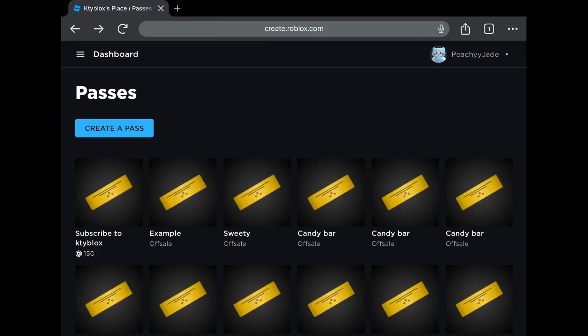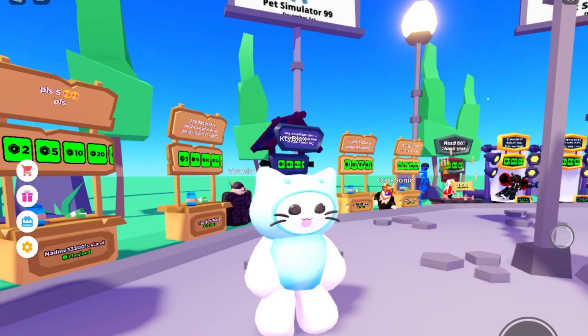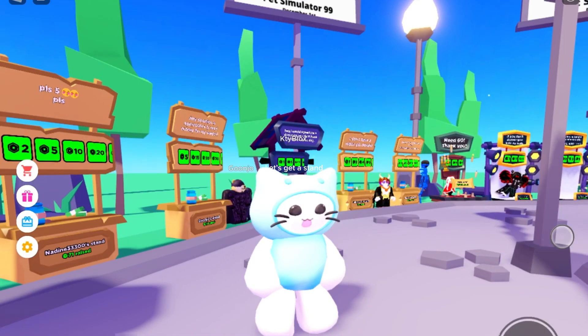You can see that the price is under the game pass. Now you know it's set for sale, so let's check it now in Please Donate. Let's get a stand.